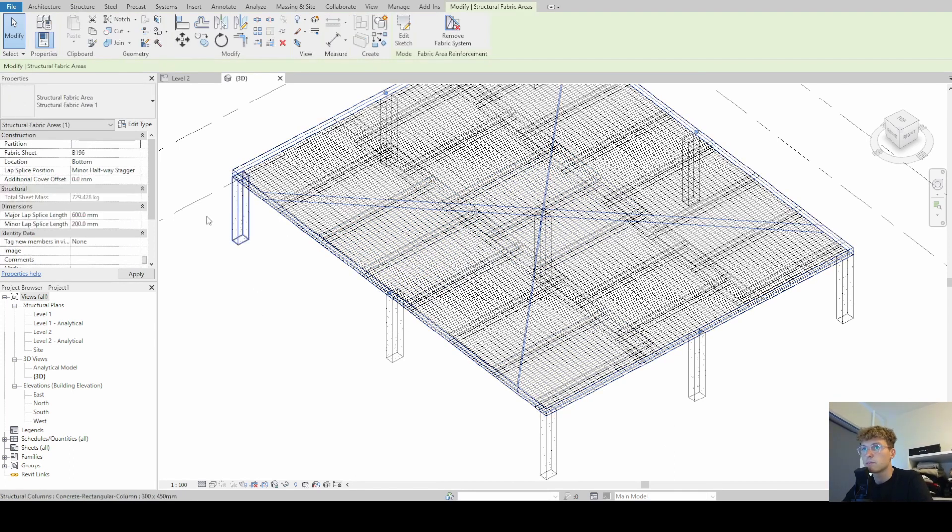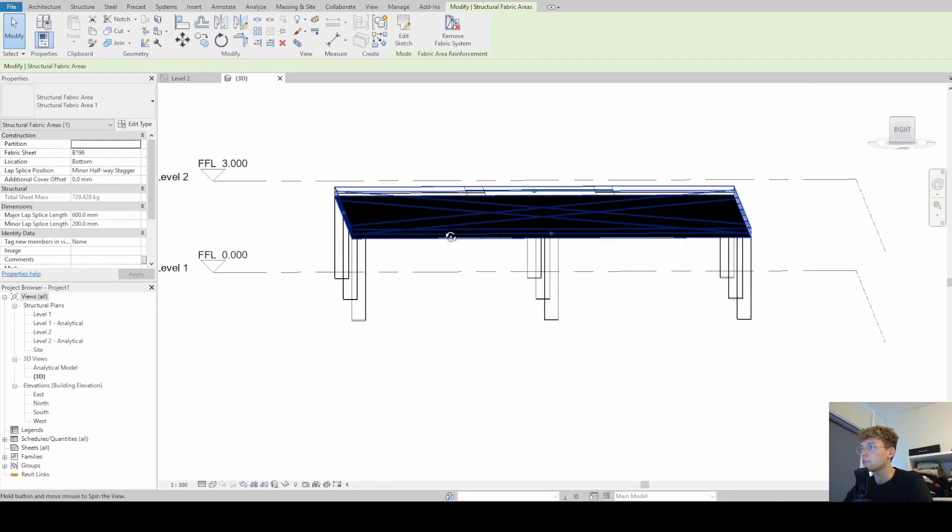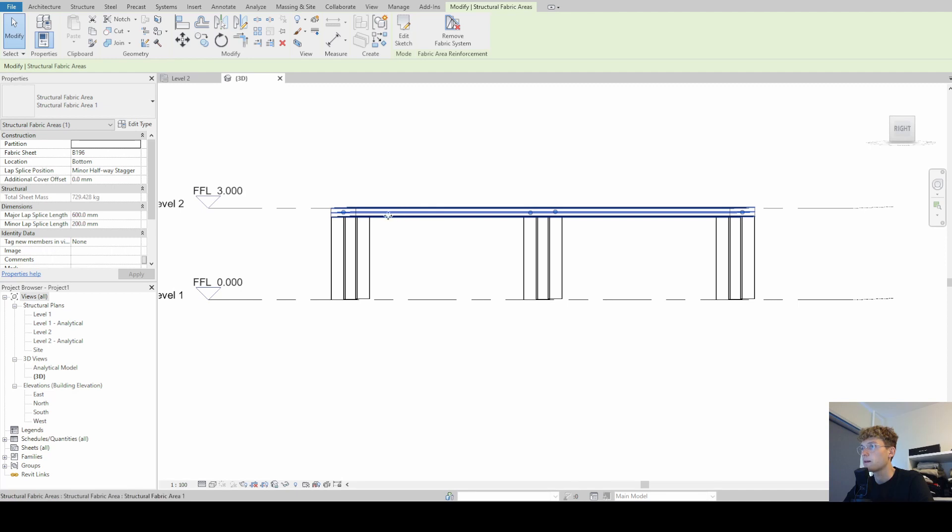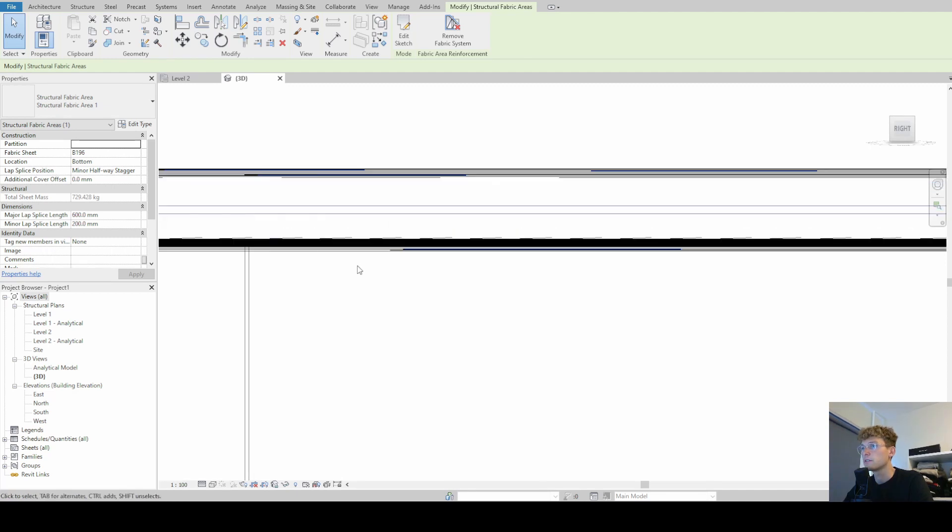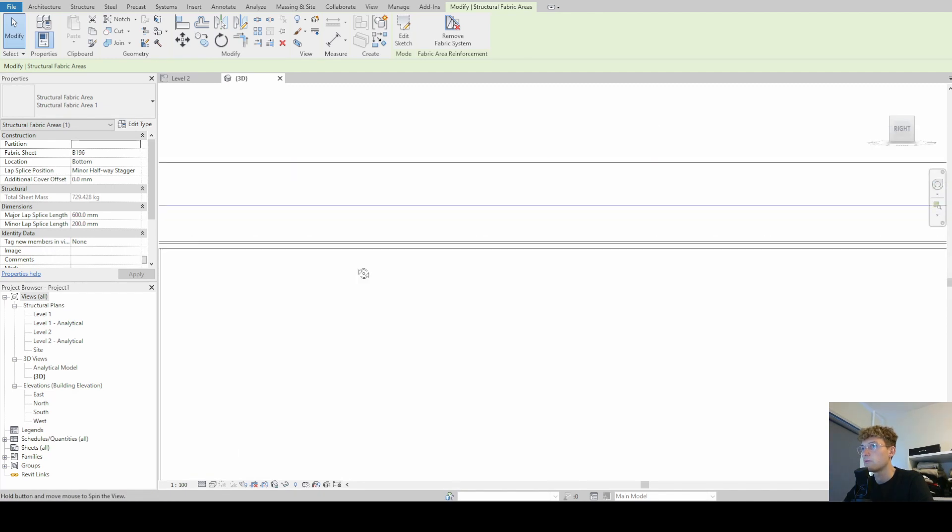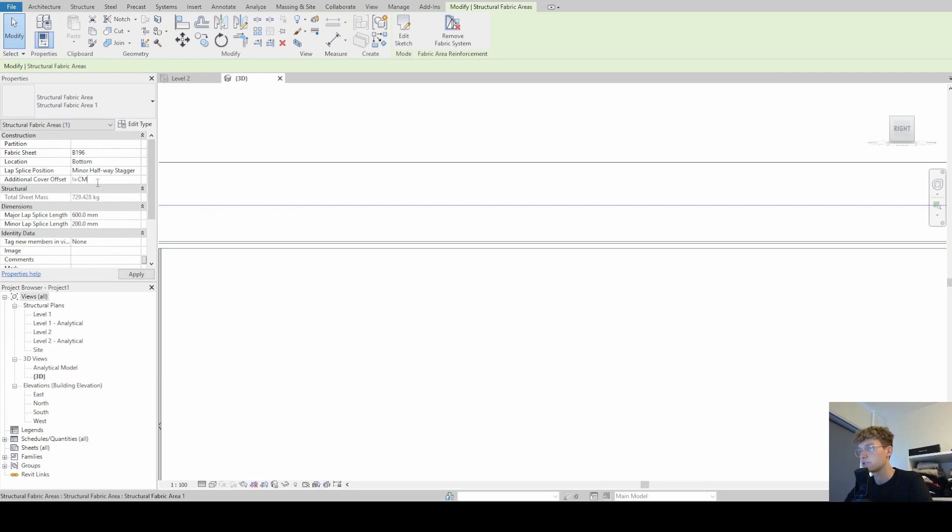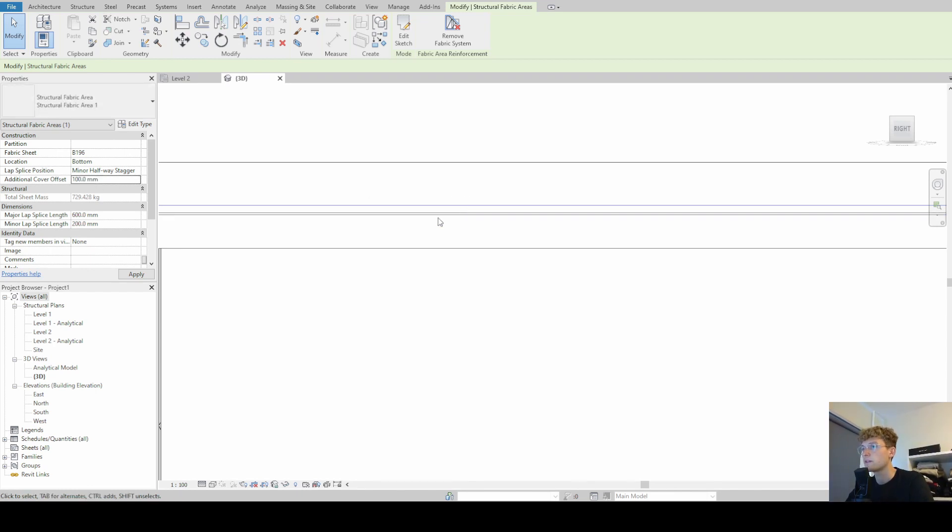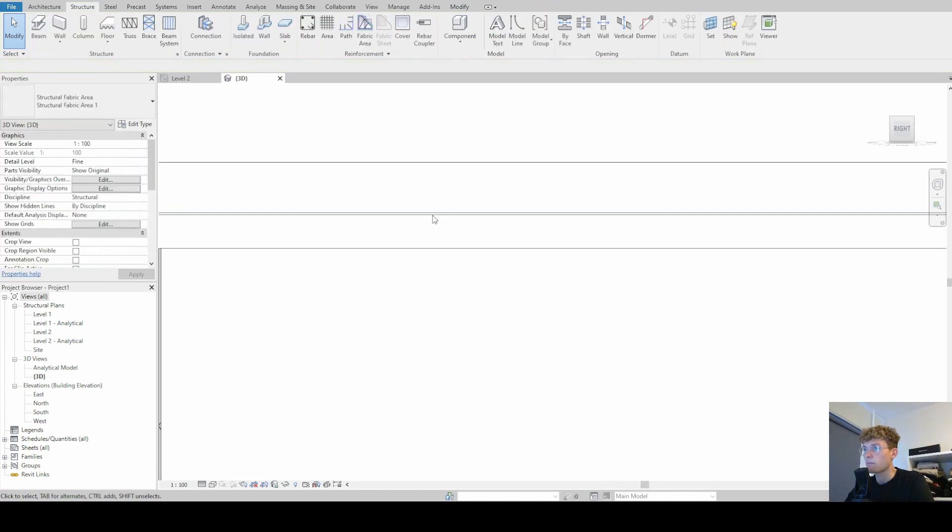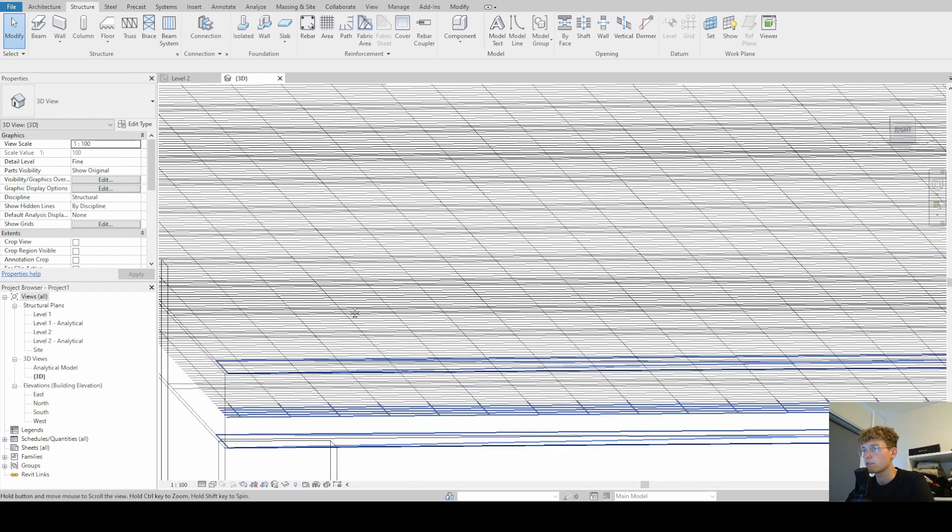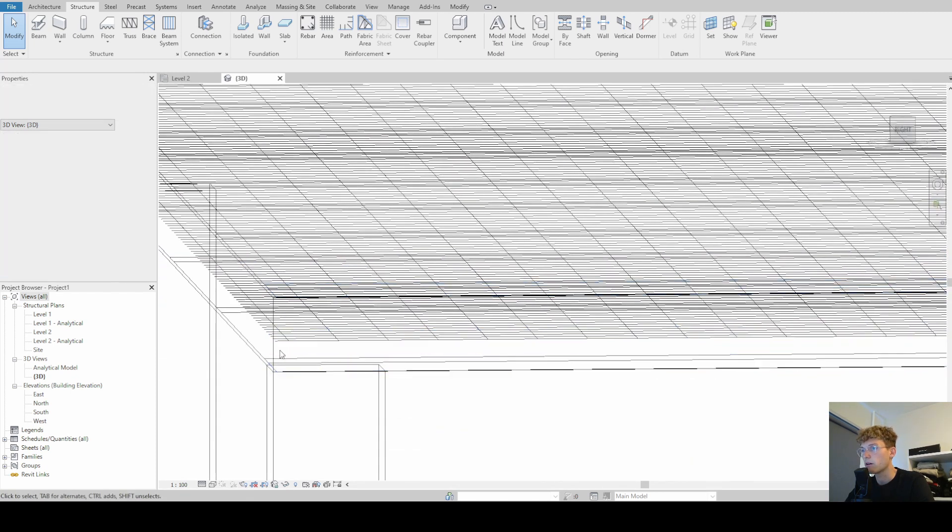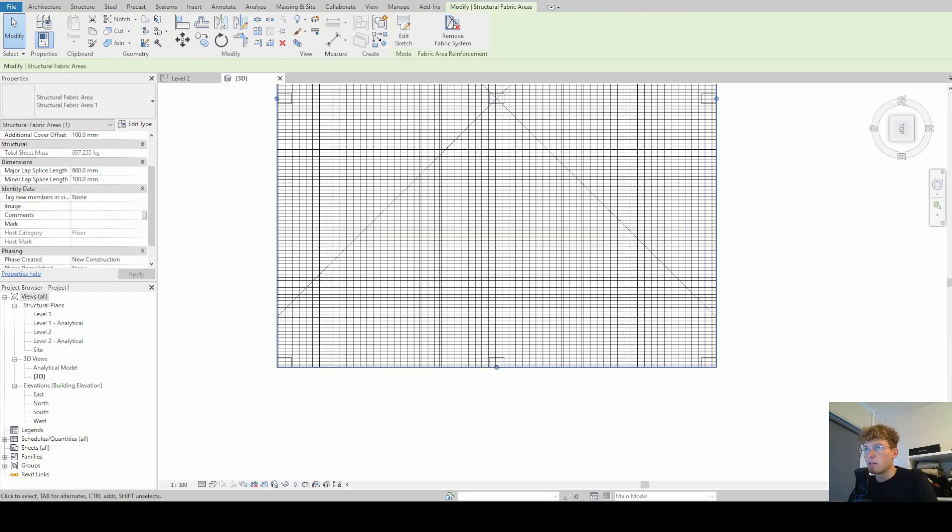Then selecting the system again, we can also add additional rebar cover. For example, if we change that by 10 centimeters, which is usually not the case, but just to show you guys what is going to change. Now this whole fabric area moved up, as you can see quite a lot, and it's not at the bottom face anymore.